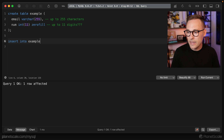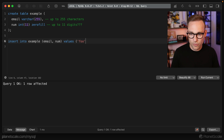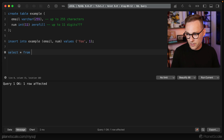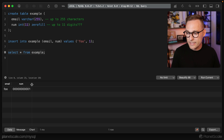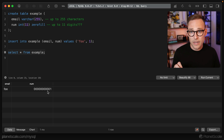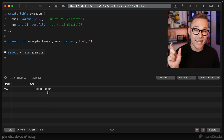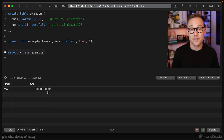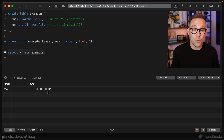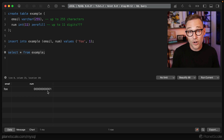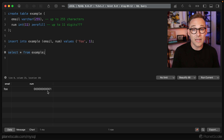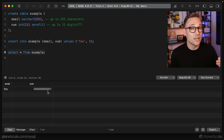Let's insert some data and see what this looks like. INSERT INTO example with email and num — we'll put 'foo' and the value 1. With SELECT * FROM example, we can see that num has been zero-padded: it's been filled with zeros until it reaches 11 characters long. That's what the 11 does, and will continue to do for now, but not very long since it's deprecated. I wouldn't recommend using this whatsoever, but at least now you know what it's for and, more importantly, what it's not for.